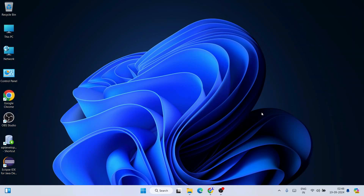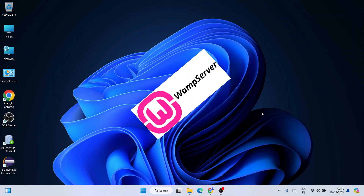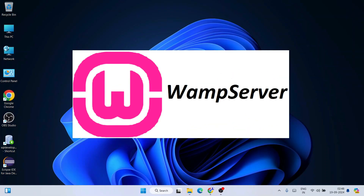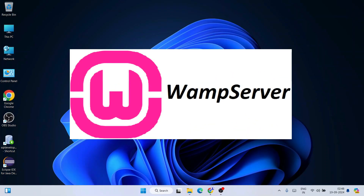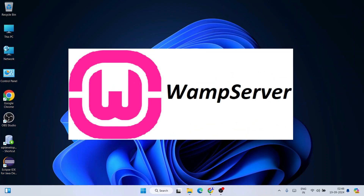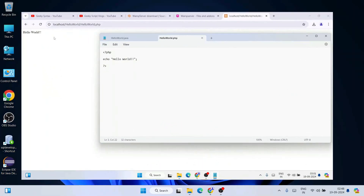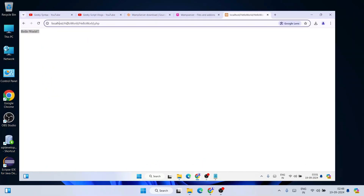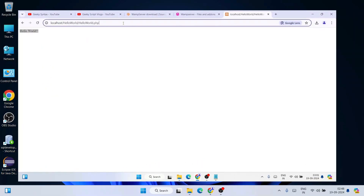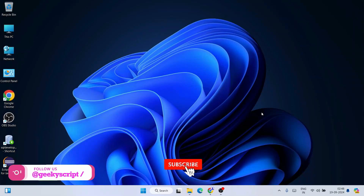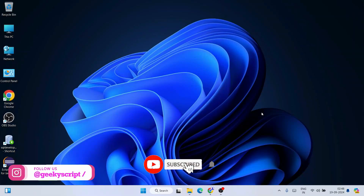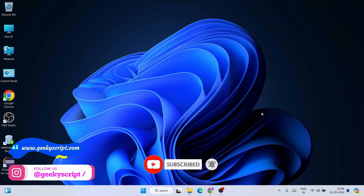Hello everyone, welcome to Geeky Scripts. Today I'm going to show you how to install the latest version of WAMP — that is WAMP version 3.3.5 — on the Windows operating system. After that, I'm also going to show you how you can easily create a simple Hello World PHP program and how to run that on our browser.